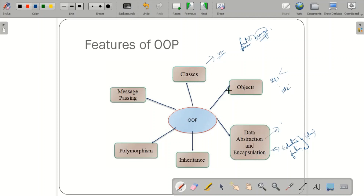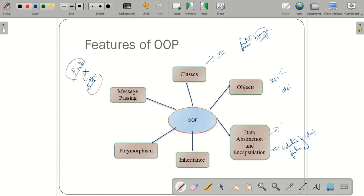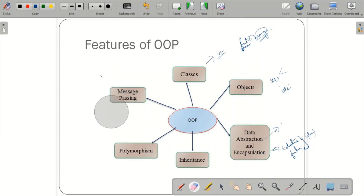Inheritance is the process by which objects of one class acquire the properties of objects of another class. For example, a child gets certain features from the parents — that is inheriting features. In addition to inherited properties, the child has its own attributes. Using the bird example: birds have feathers and lay eggs; flying birds and non-flying birds inherit these properties from the parent class 'bird' and additionally have their own attributes.